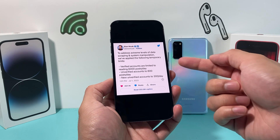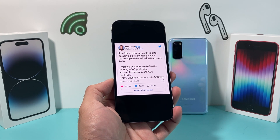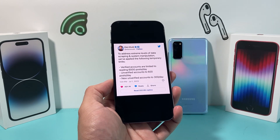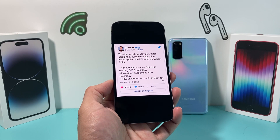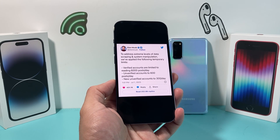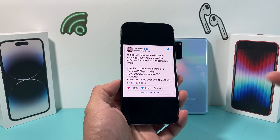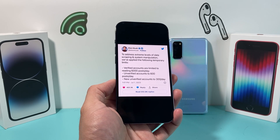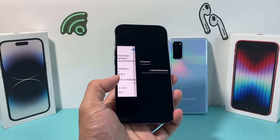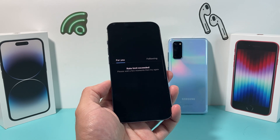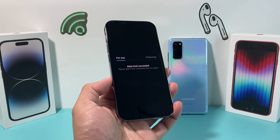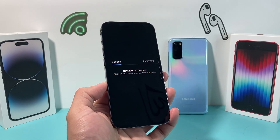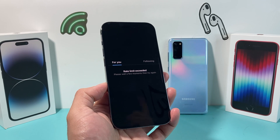For verified accounts you get about 6,000 posts a day, but unverified accounts — which most people are — you get about 600 posts a day, and if you've just recently created a Twitter account you only get 300. That could be quite frustrating especially if you just go on Twitter here and there and you keep hitting this, but there's a way to bypass it.